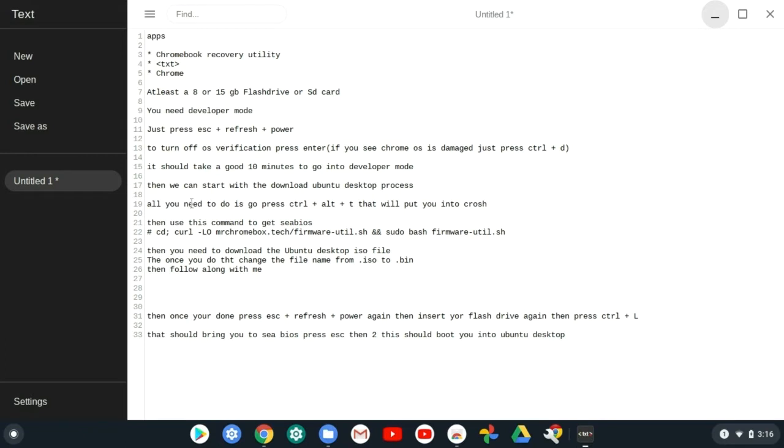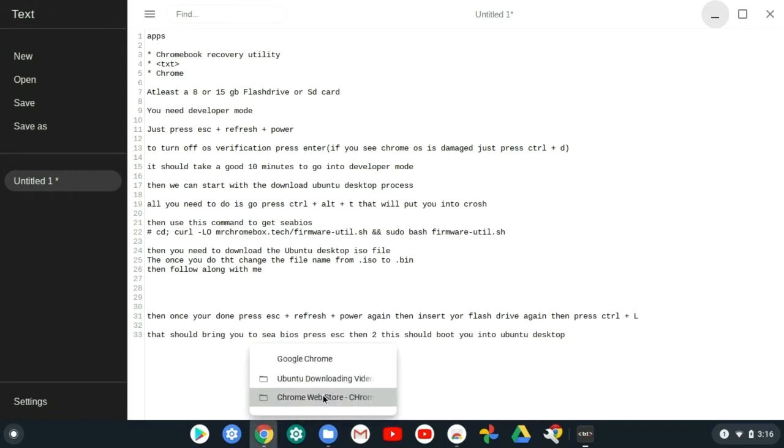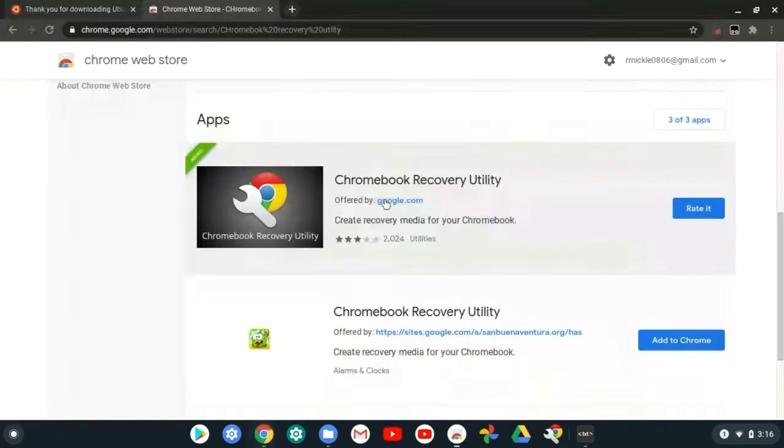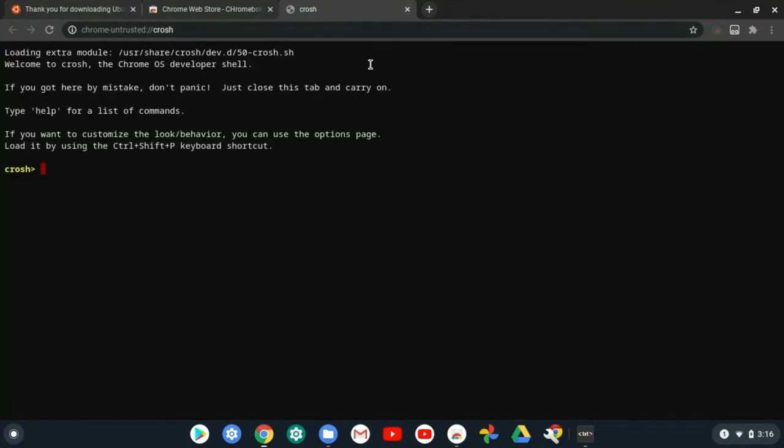It should take about 10 minutes to push you into developer mode. Then you should be ready to start. You should have Crosh, and I'll show you how to do this now. Do ctrl alt T.